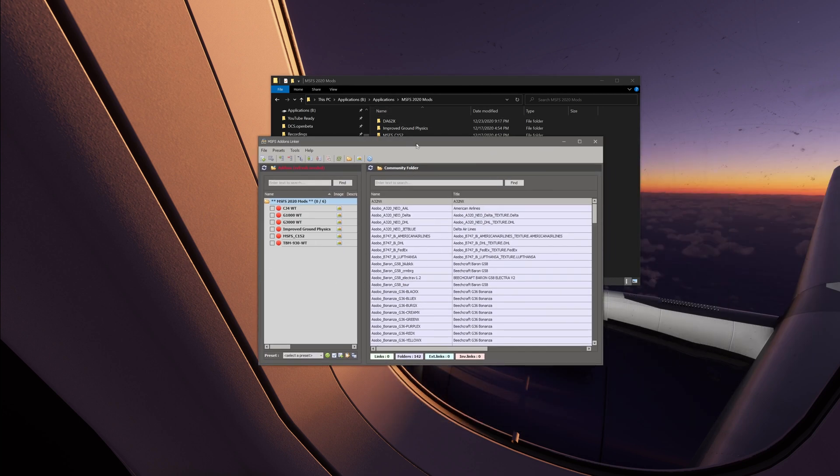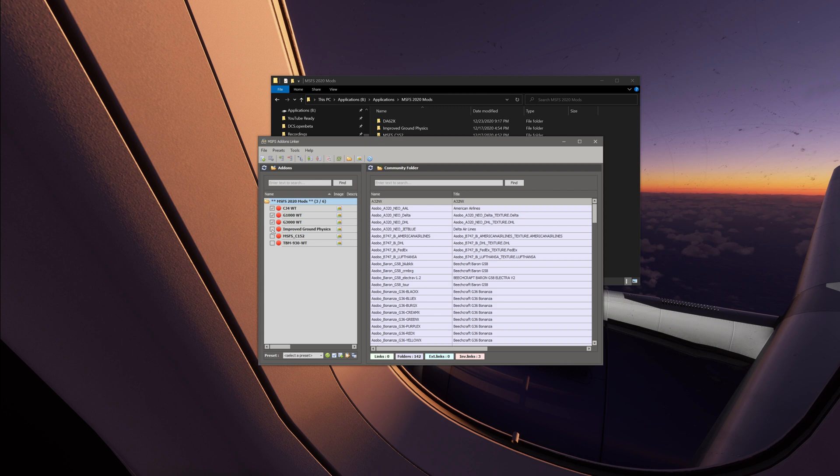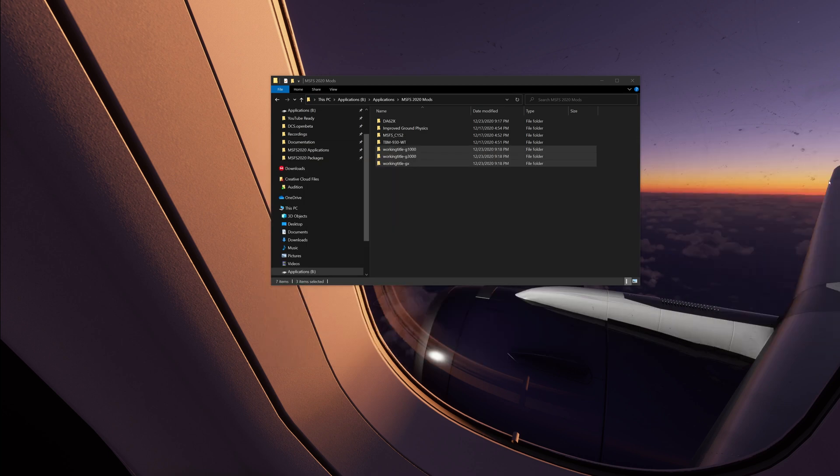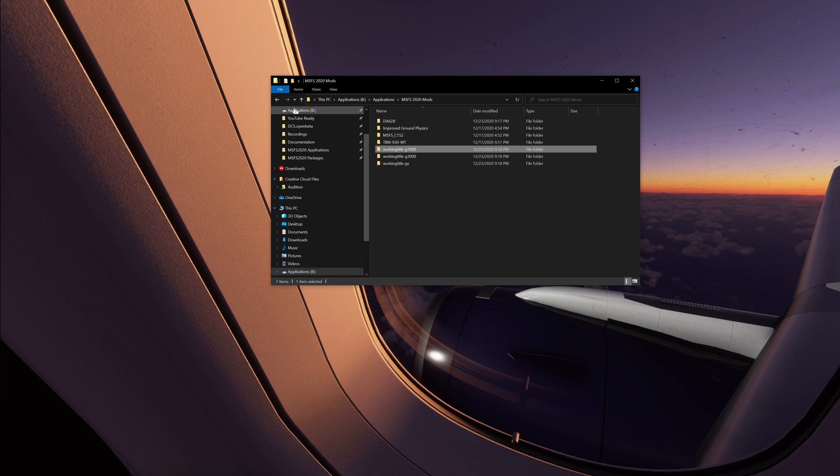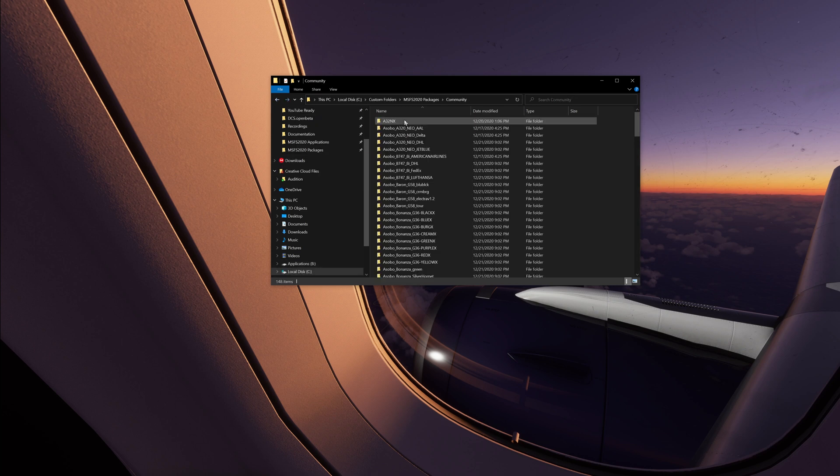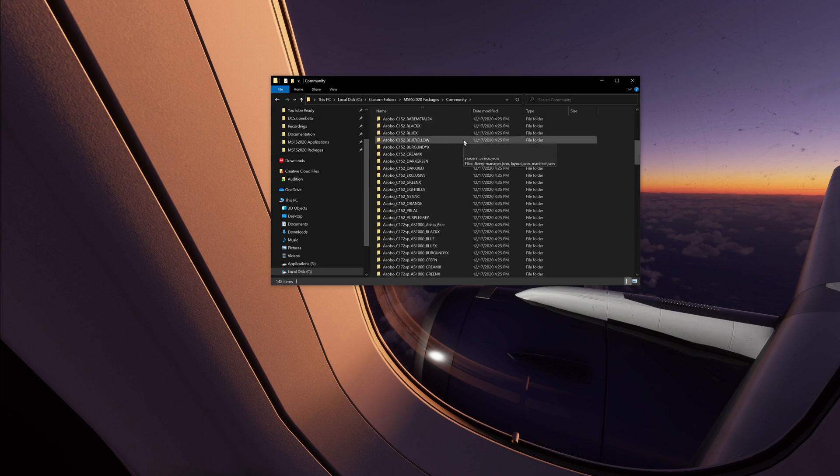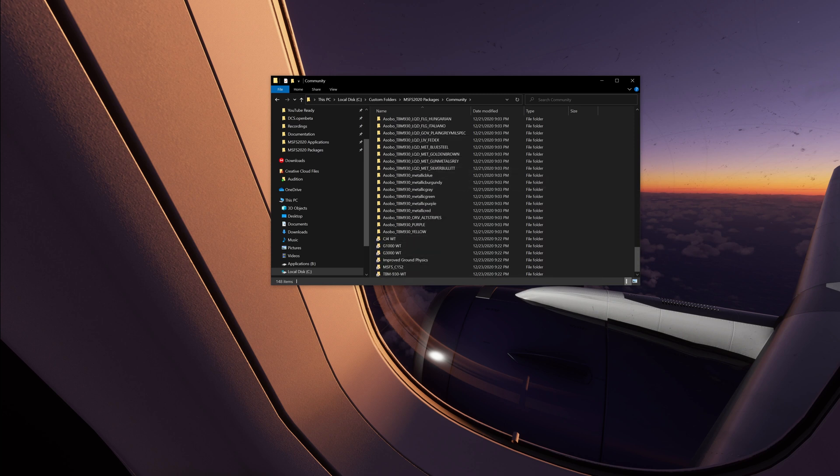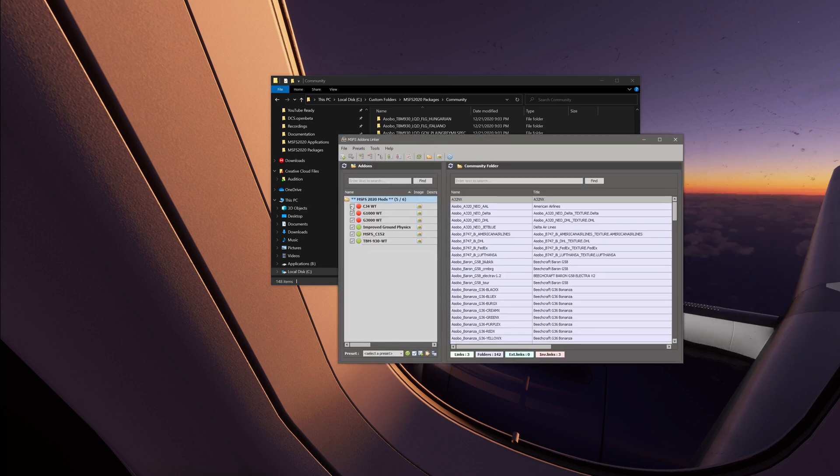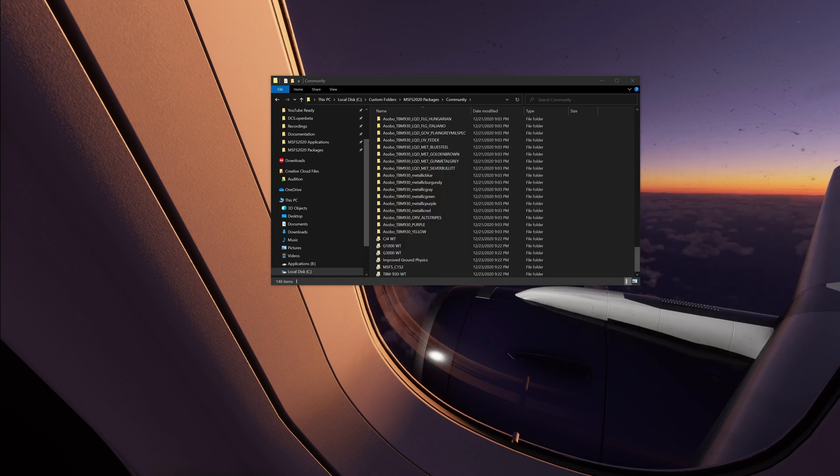And now let's just go ahead and update our mods. So now that we've got our new mods in there, just a matter of bringing them back in. So there's CJ4, G1000, G3000, the improved physics. Although why are those not turning green? What's going on there? Let's check the packages folder. Oh, they're there. Not sure why they're turning red like that, but they're there.